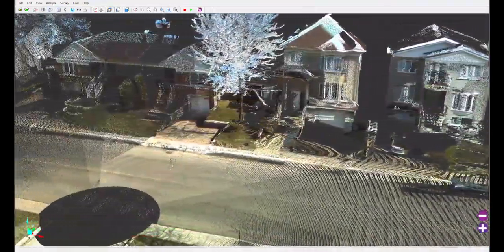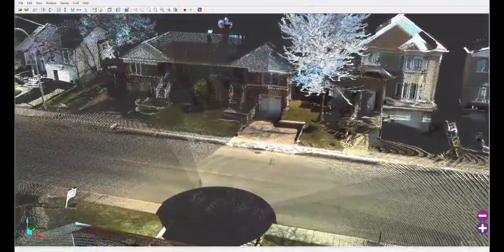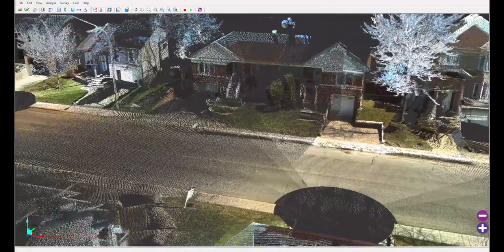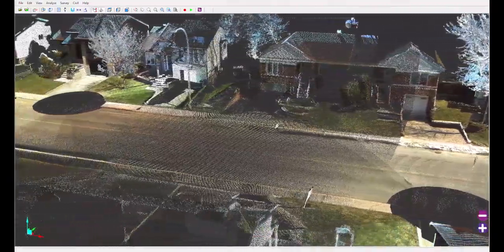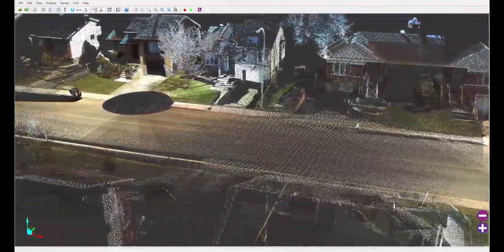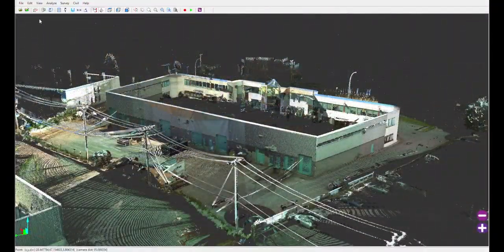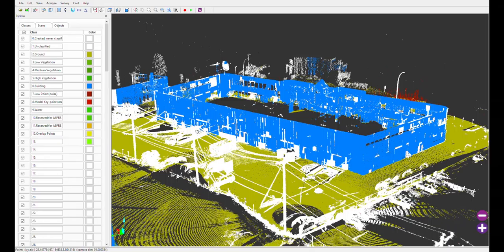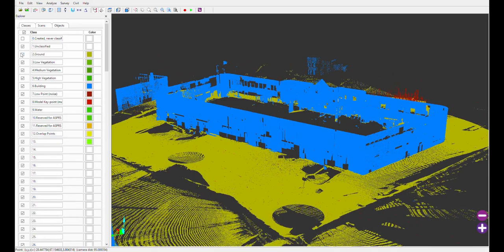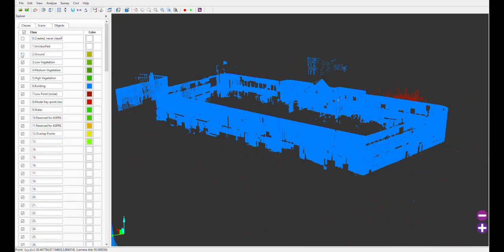It's able to automatically detect elements such as the ground, buildings, and even vegetation. Once done, these elements are separated into classes and you're able to turn them off to clarify your cloud and work only with the elements you need.